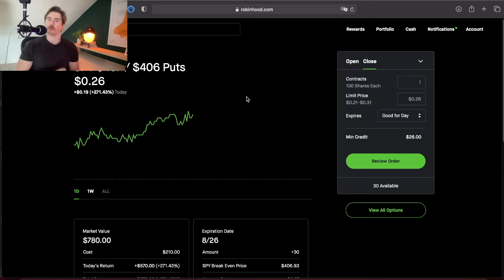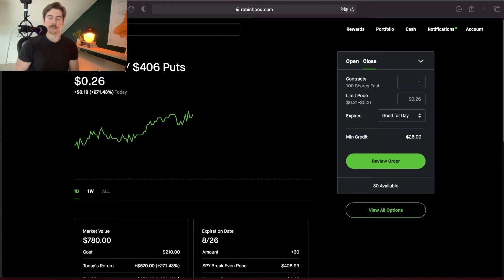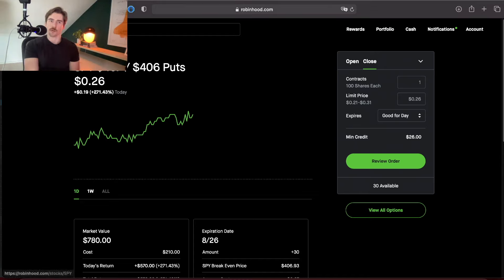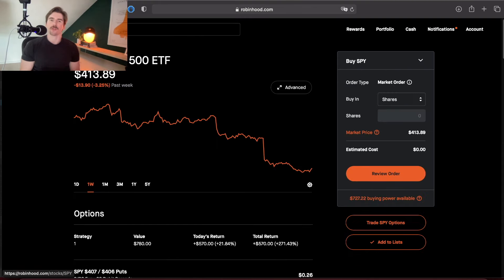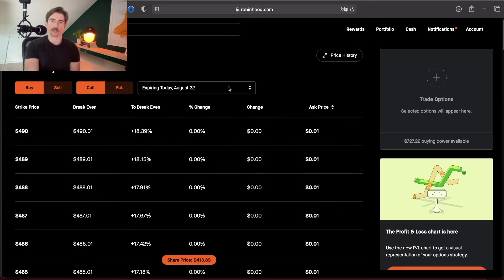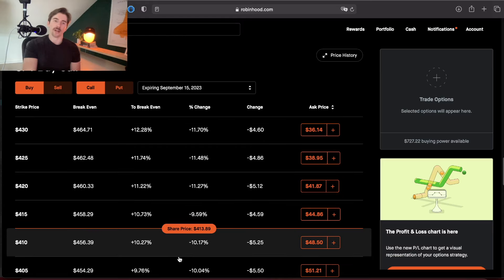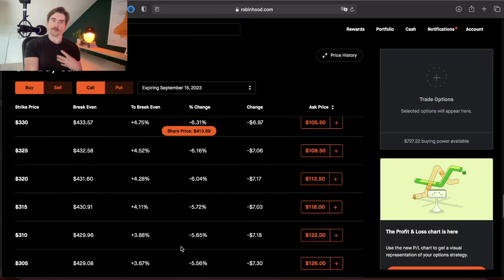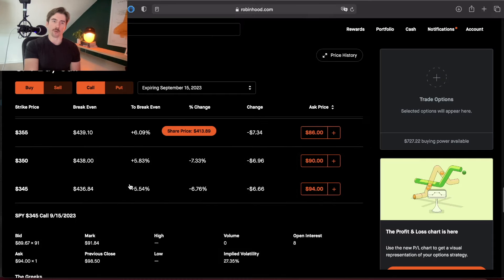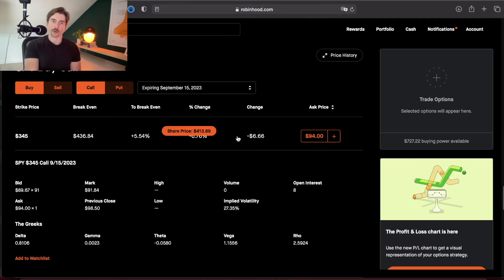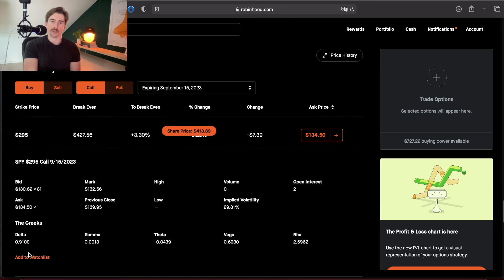That was a high-confidence trade. If I'm not so certain, I'll choose an option with a higher delta value. For example, if I want to buy a LEAPS call for SPY, I'm not certain the market will go up over the next year because of all the headwinds we're facing. So I'd go with a higher delta — setting expiration over a year out and choosing a further in-the-money option. I've been sticking with an 80 to 90 delta for LEAPS, landing between the $345 strike with an 81 delta at $9,400 or the $295 strike with a 91 delta at $13,450.